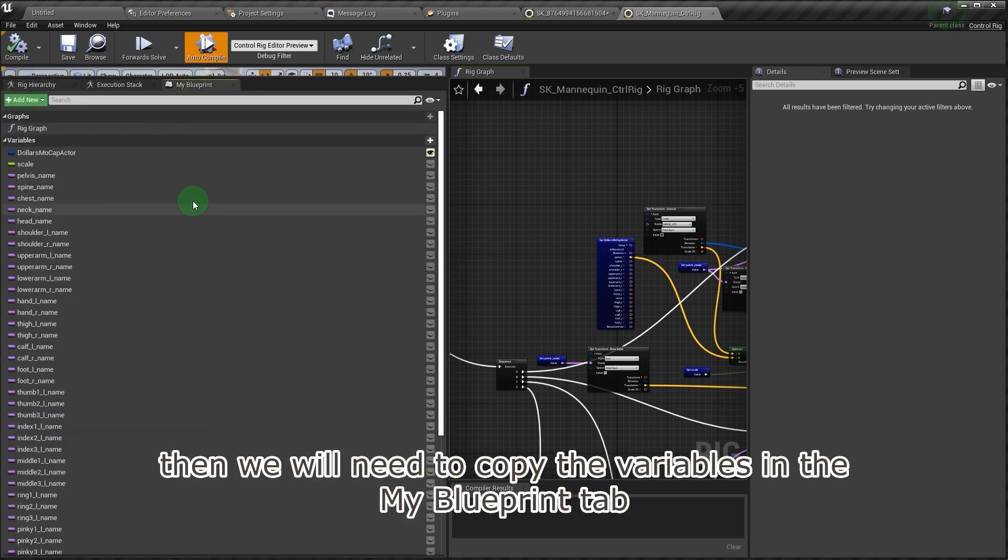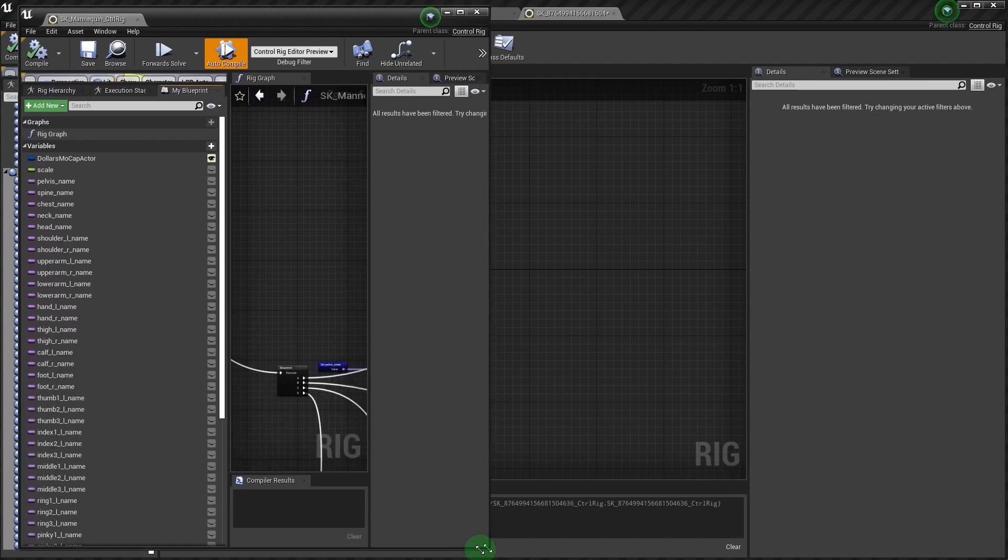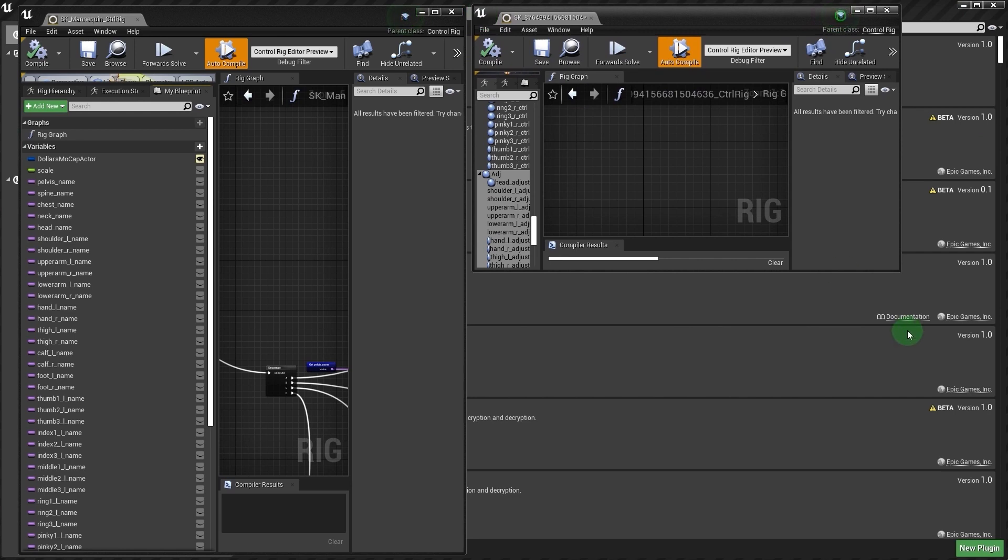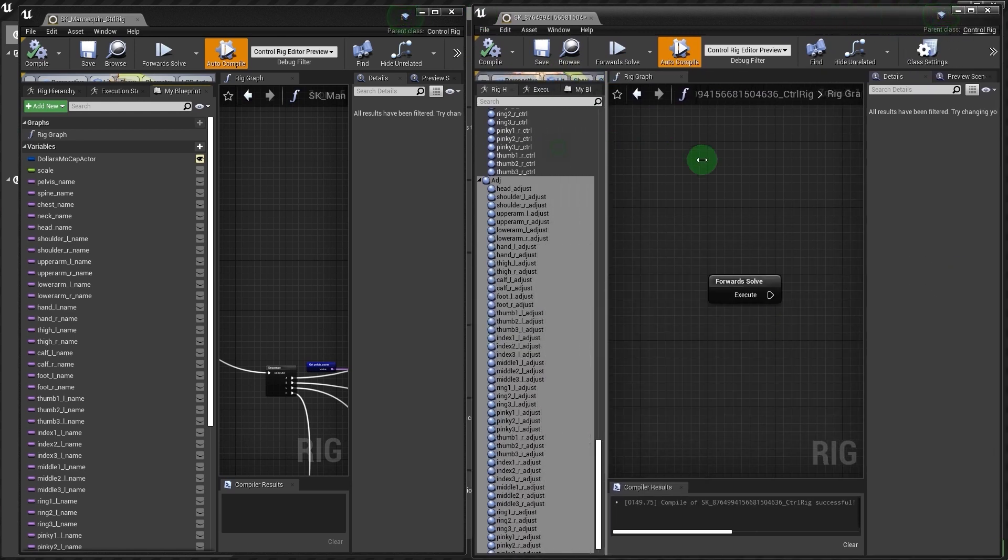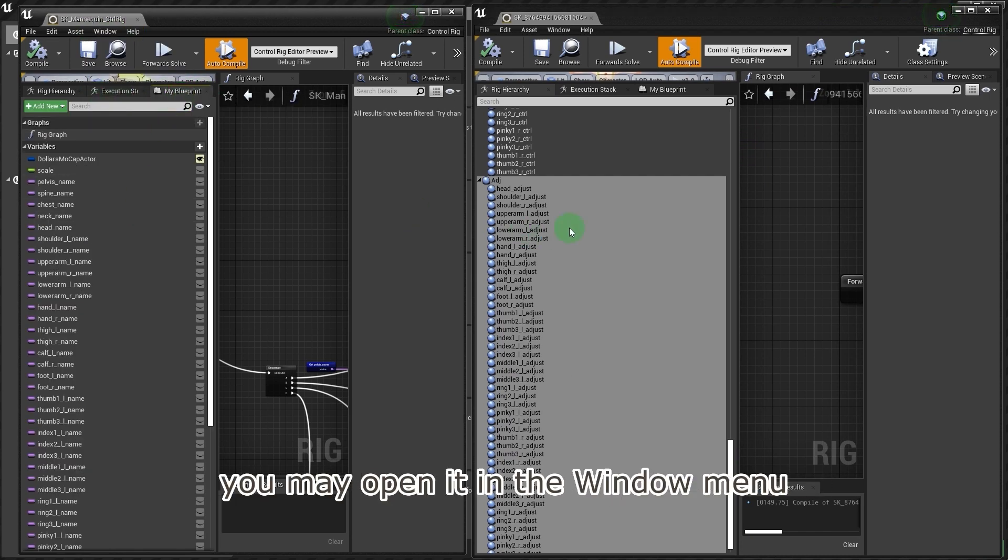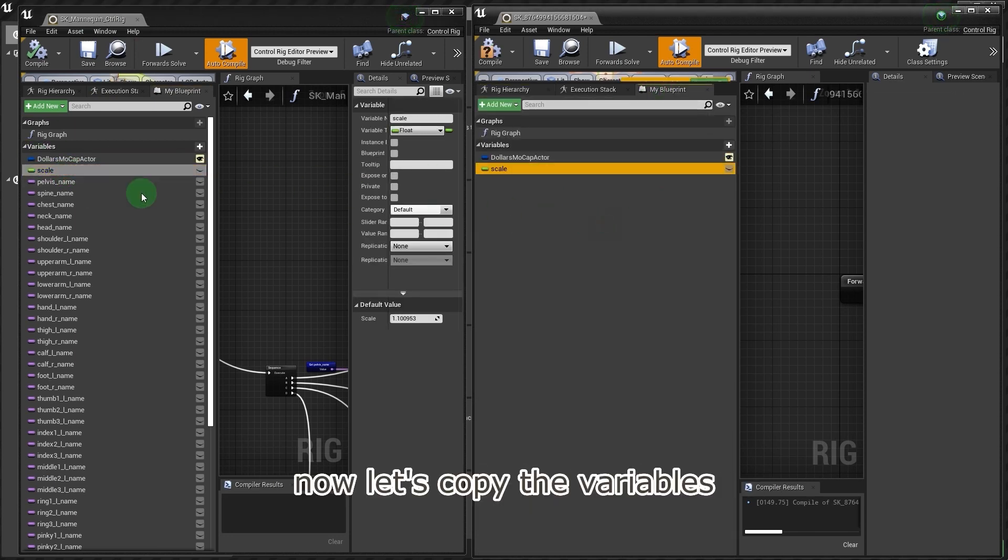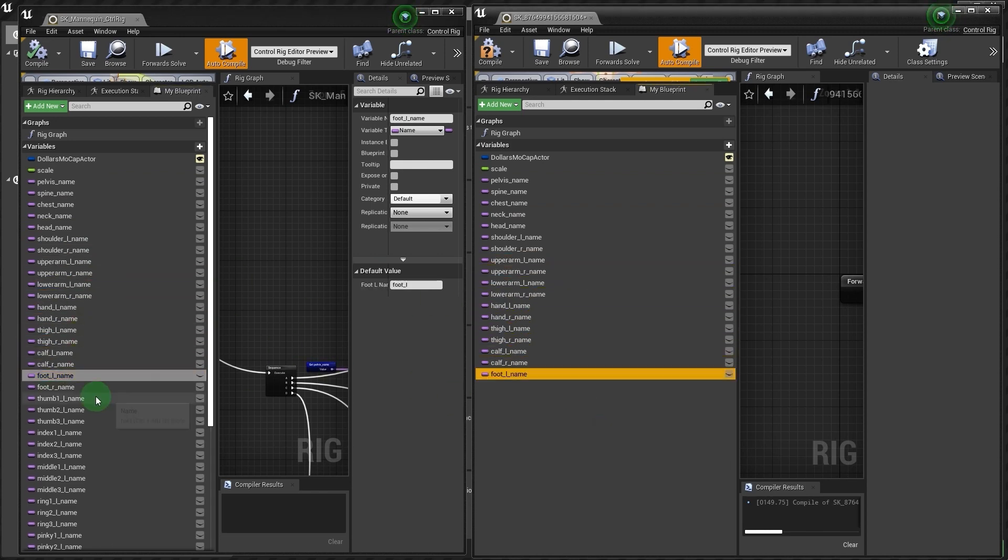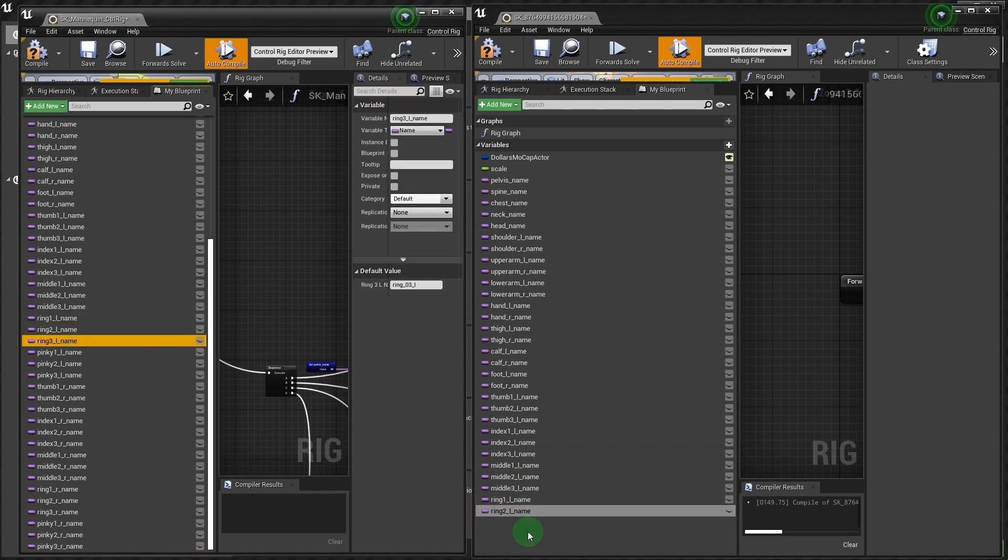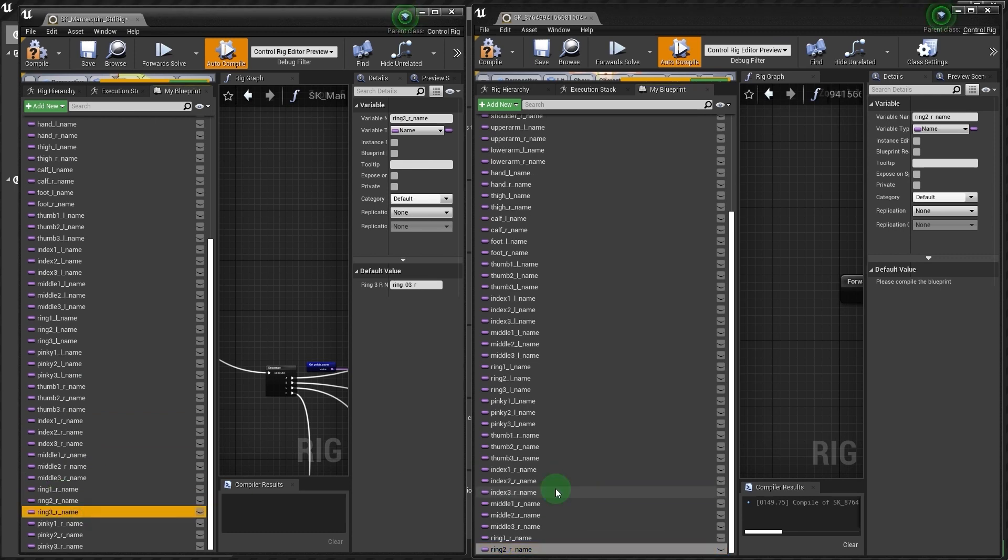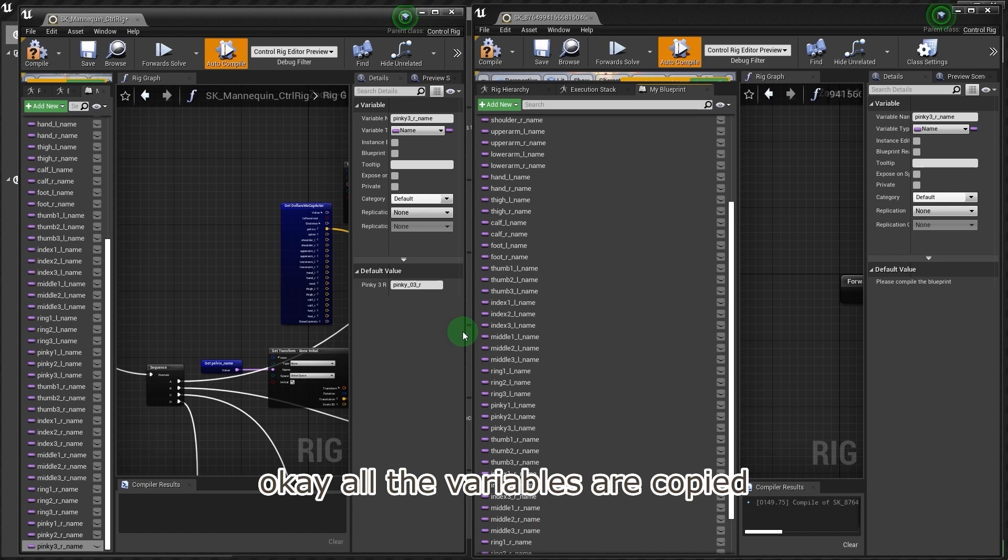Then we will need to copy the variables in the My Blueprint tab. Let's rearrange the windows first. Note: if you don't have the My Blueprint tab, you may open it in the window menu. Now let's copy the variables. Okay, all the variables are copied.